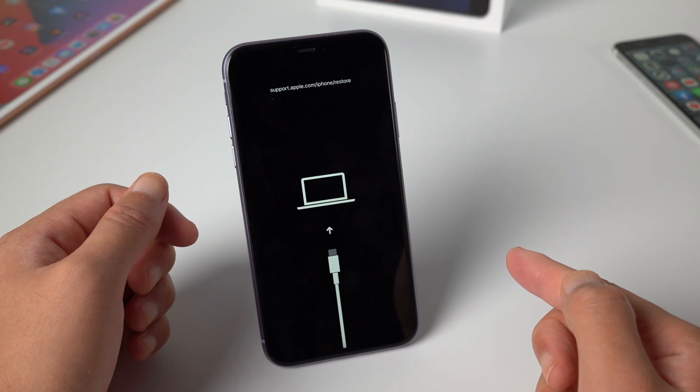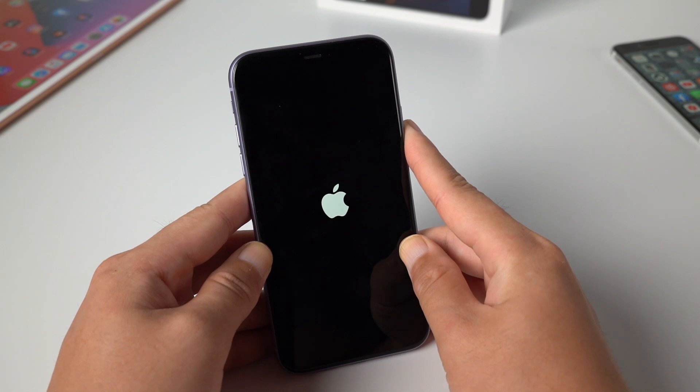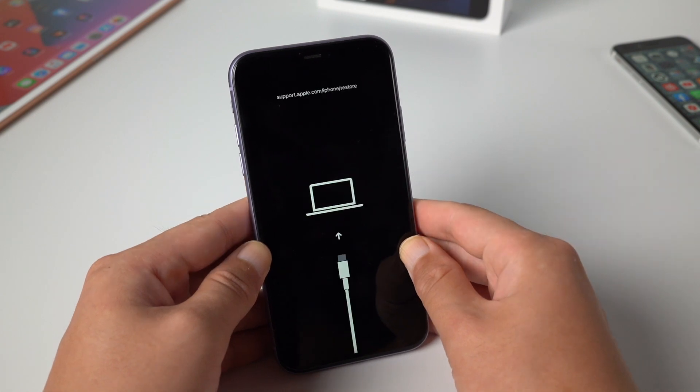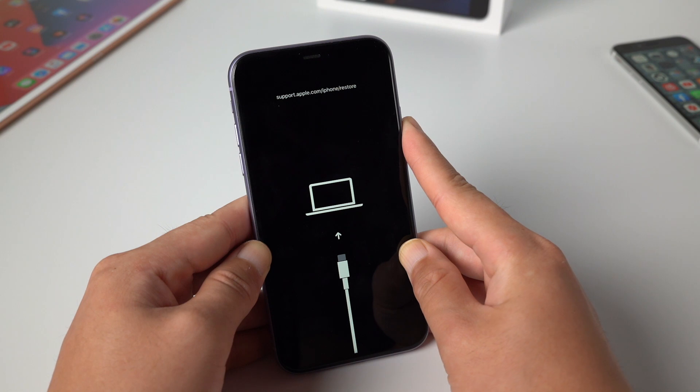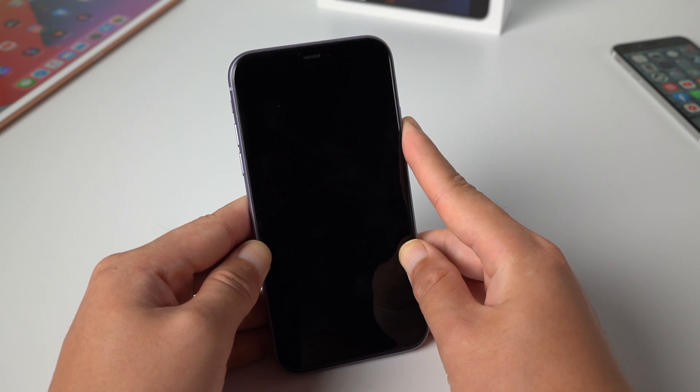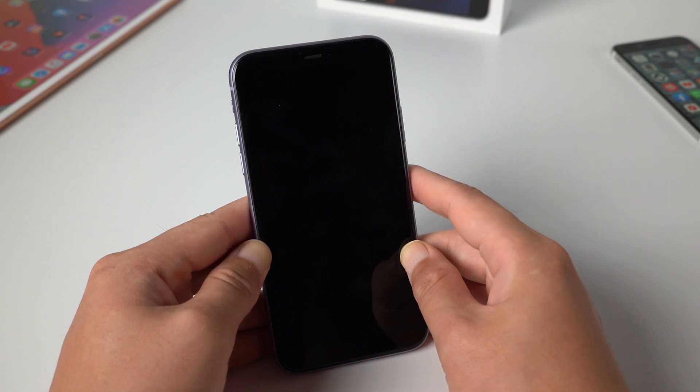Hello, welcome to the Tenorshare channel. In this video I'm going to show you two methods to fix iPhone stuck in support.apple.com iPhone restore, or as you call it, the recovery mode. Both methods work on the latest iOS 14 and old versions.